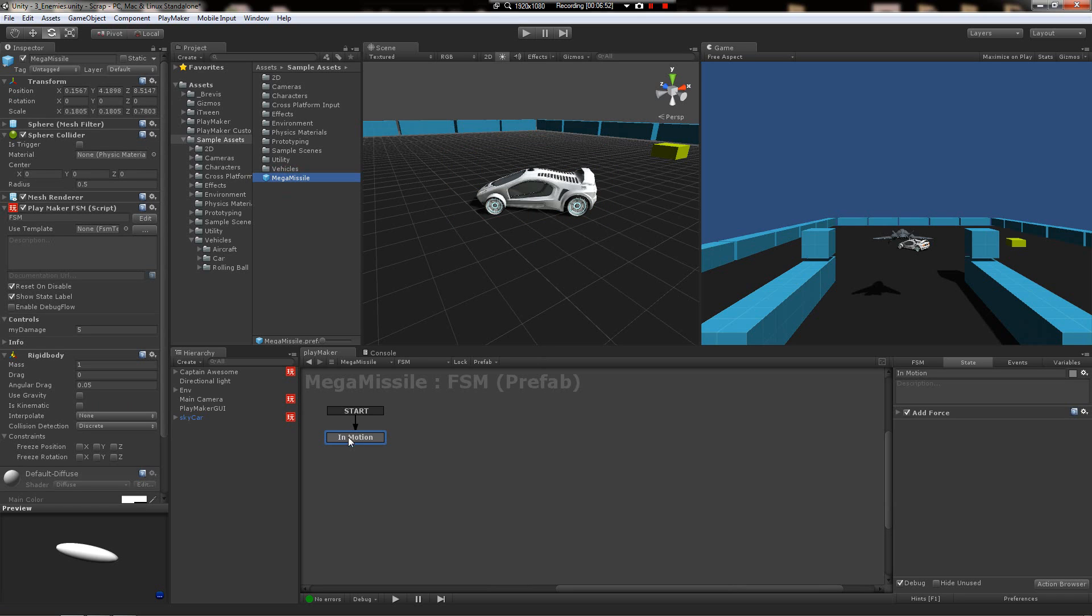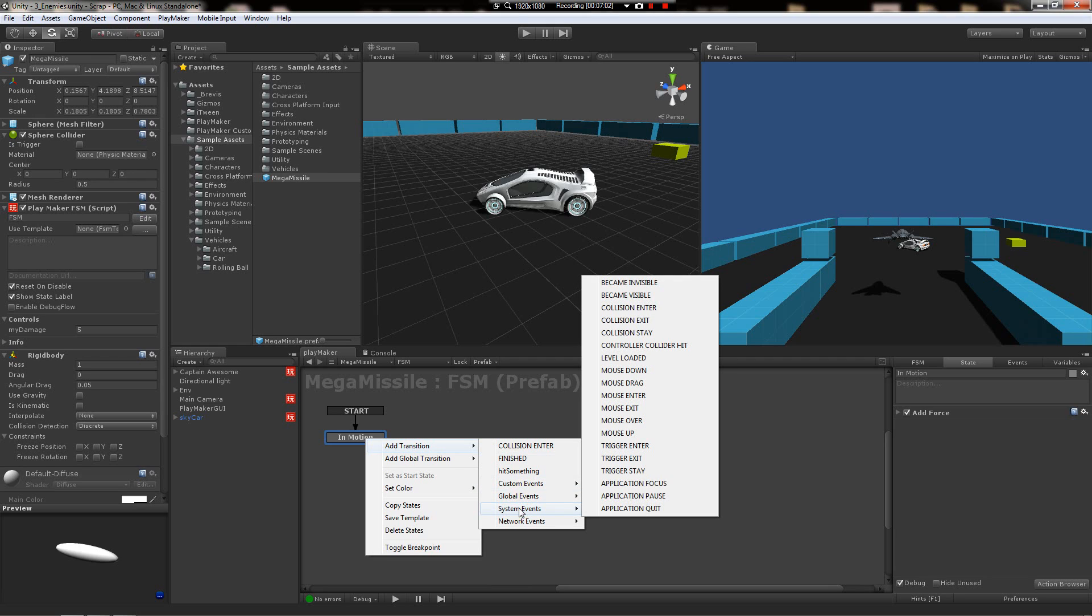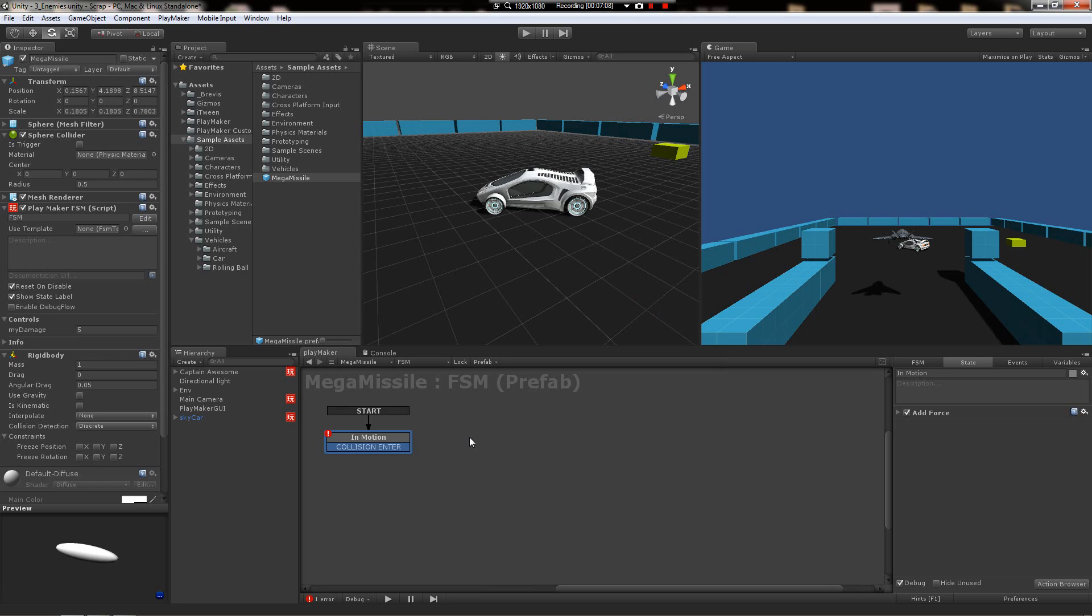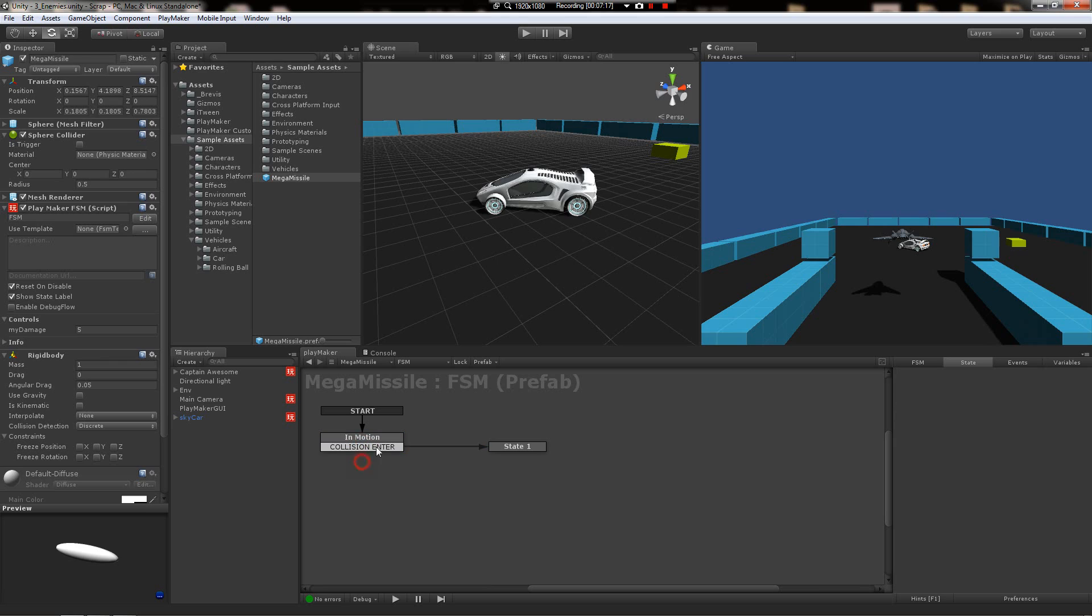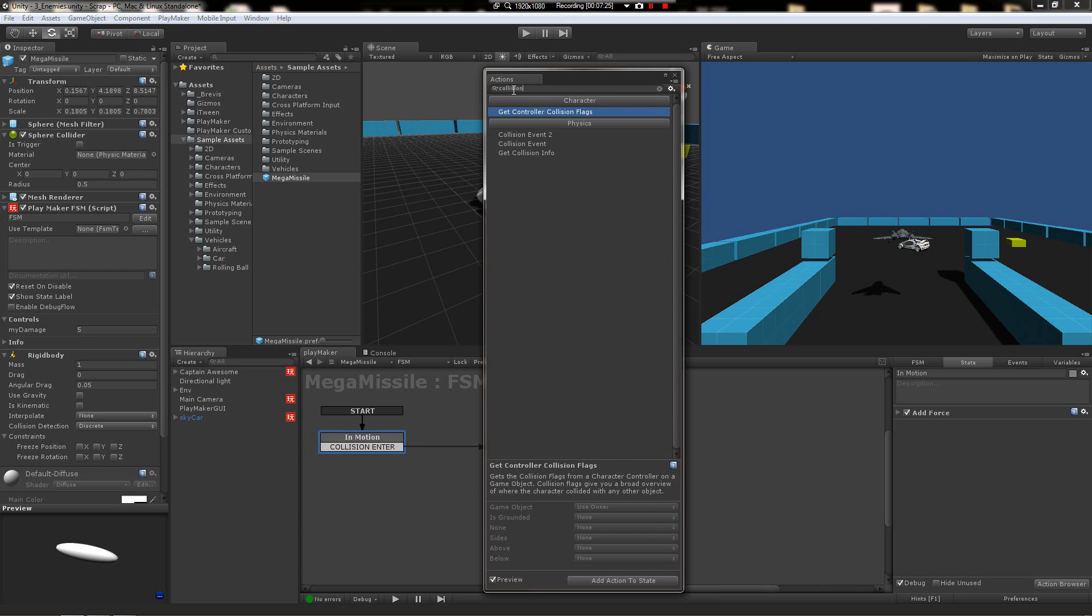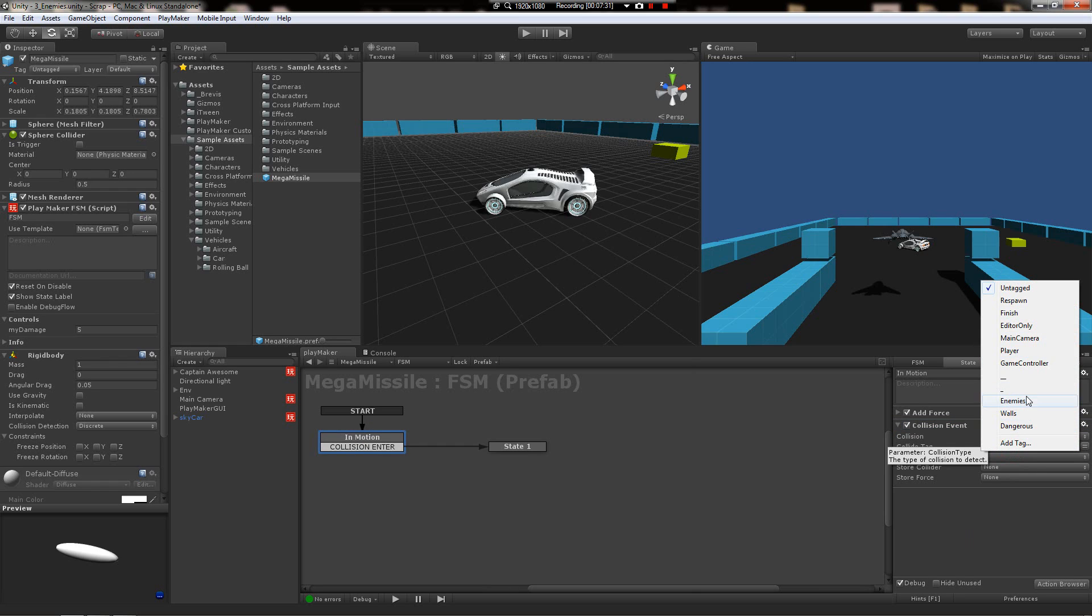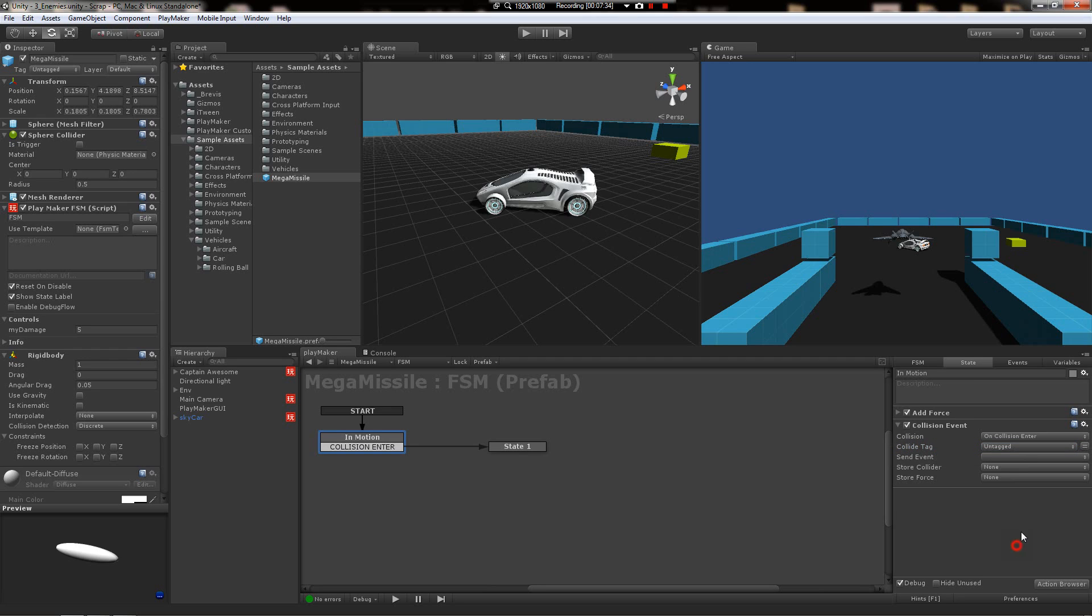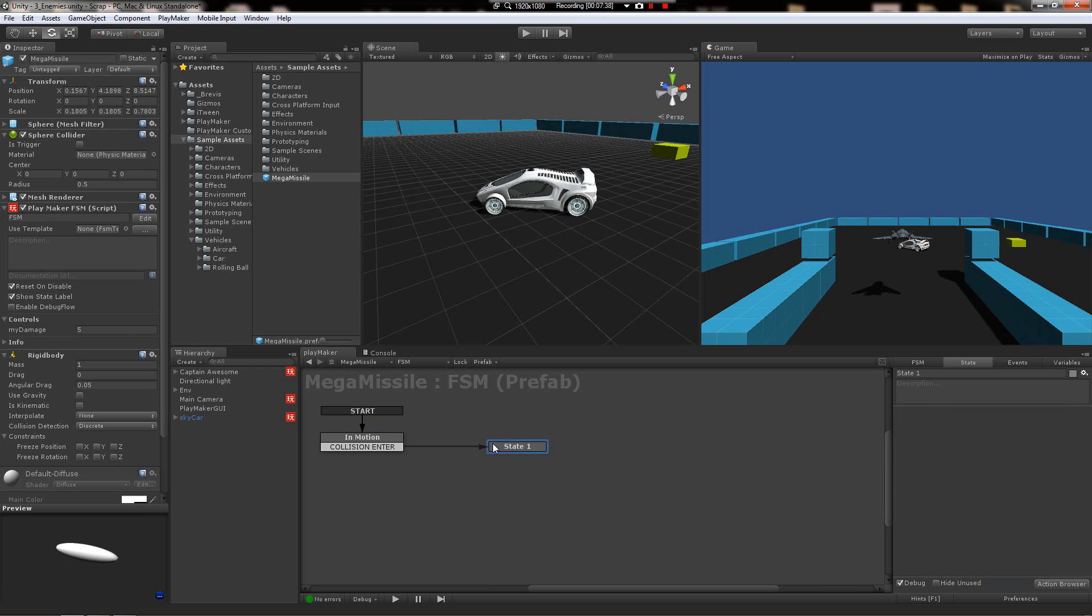So on our mega missile prefab, what we're going to do is add a new transition and it's under system events here, it's called collision enter under system events. You just pop it in there and then make a new state and drag it over there. So if this prefab has any kind of collision whatsoever, the system sends this over to this state. And that way you don't have to set up your standard collision event actions here to filter on a tag. You could certainly do it this way, and it's the way that I've used it before, it works great. But for this case, we'll just keep it real simple and just go with this.